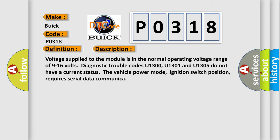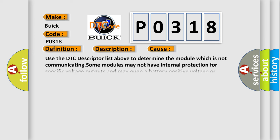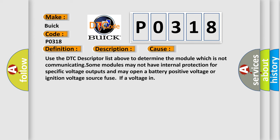This diagnostic error occurs most often in these cases. Use the DTC descriptor list above to determine the module which is not communicating. Some modules may not have internal protection for specific voltage outputs and may open a battery positive voltage or ignition voltage source fuse if a voltage in.